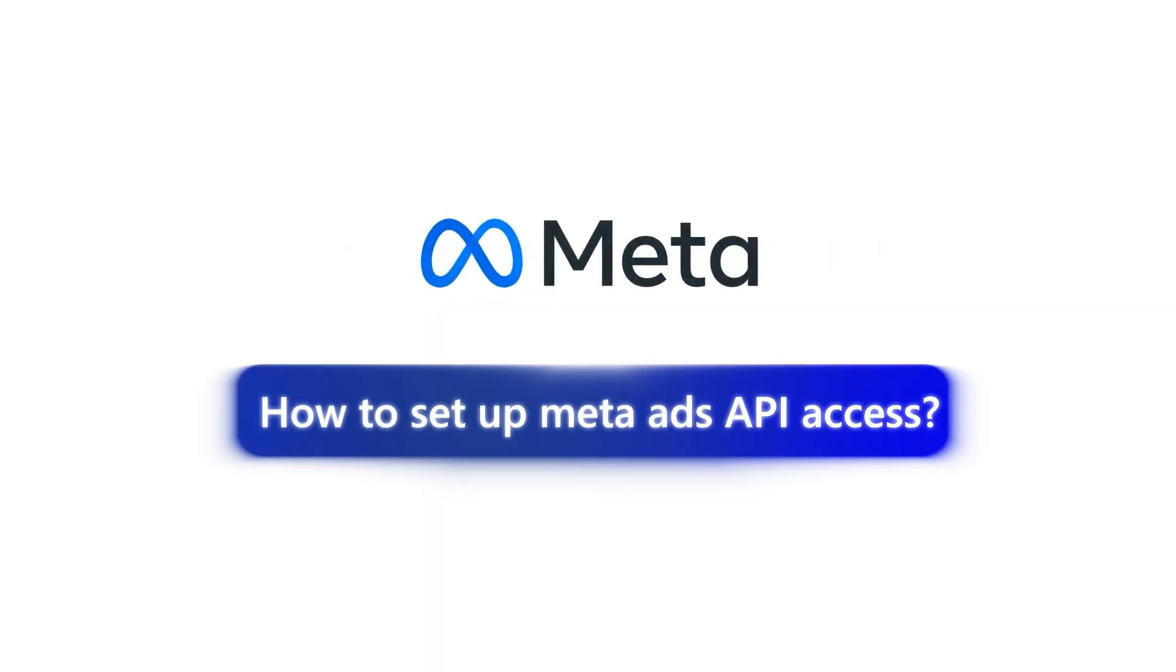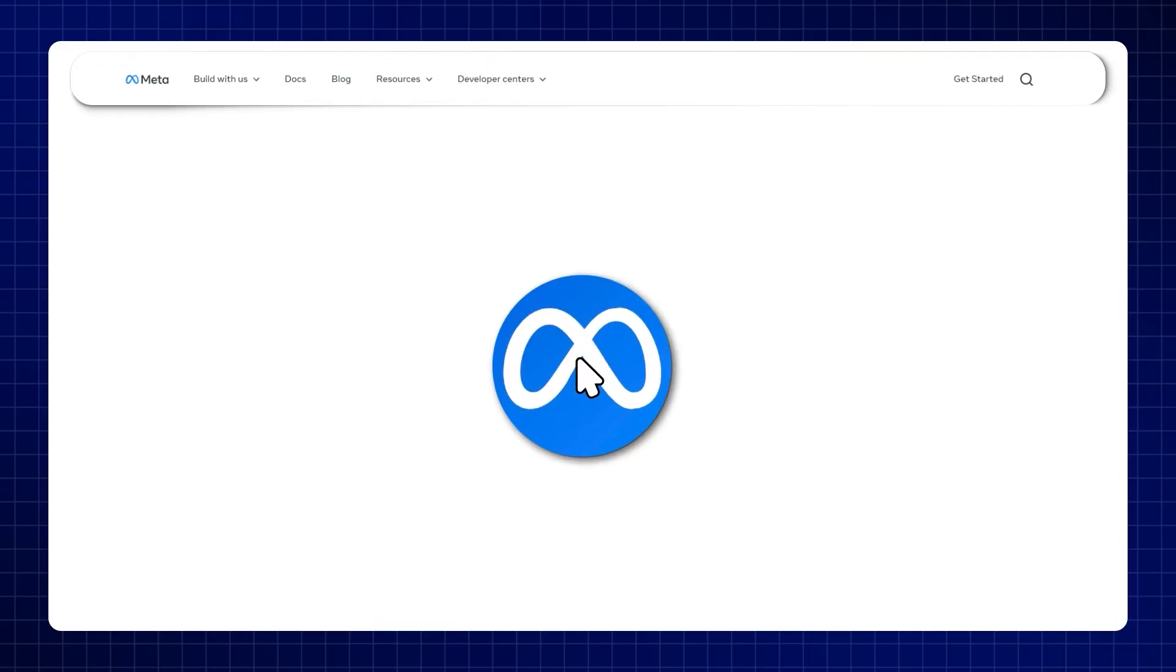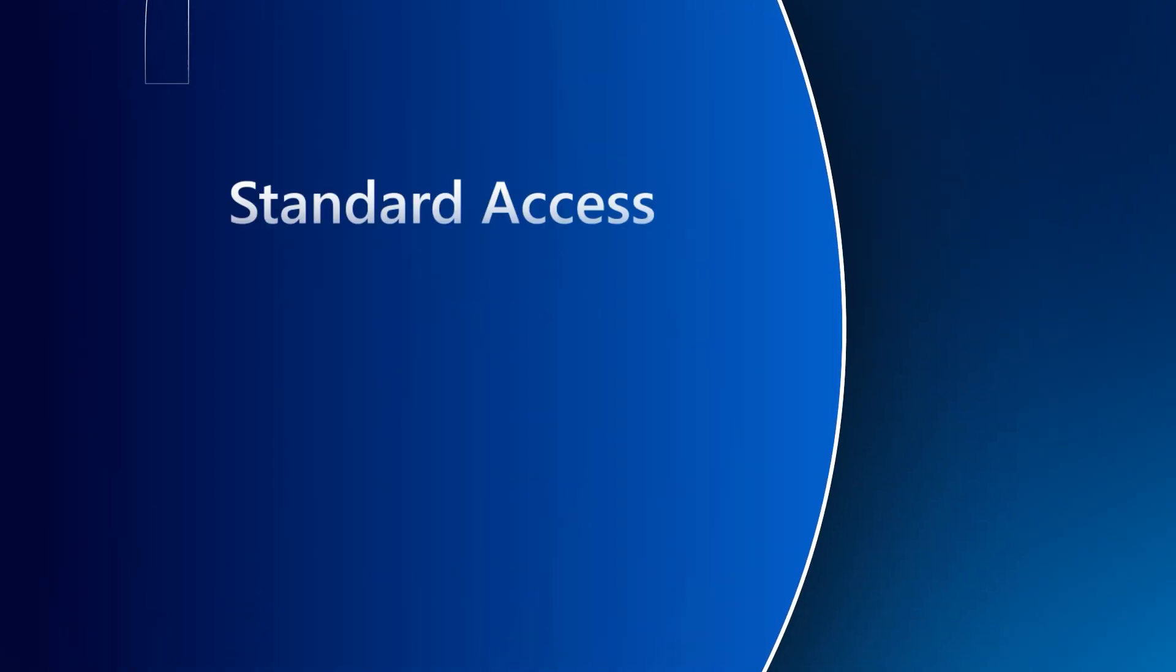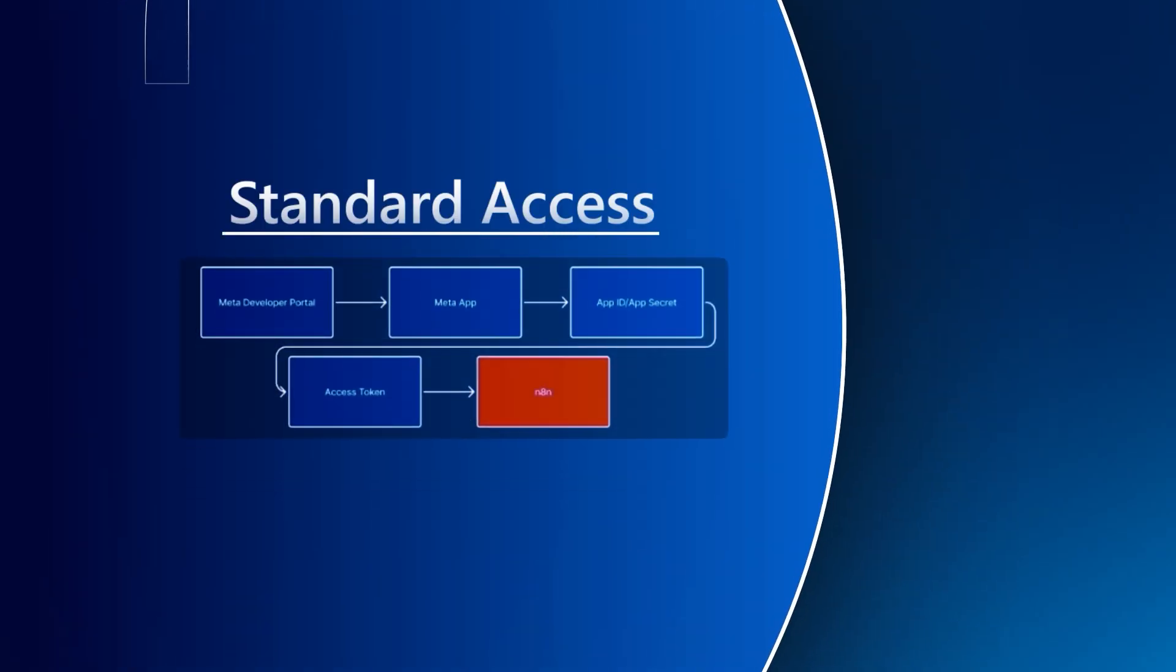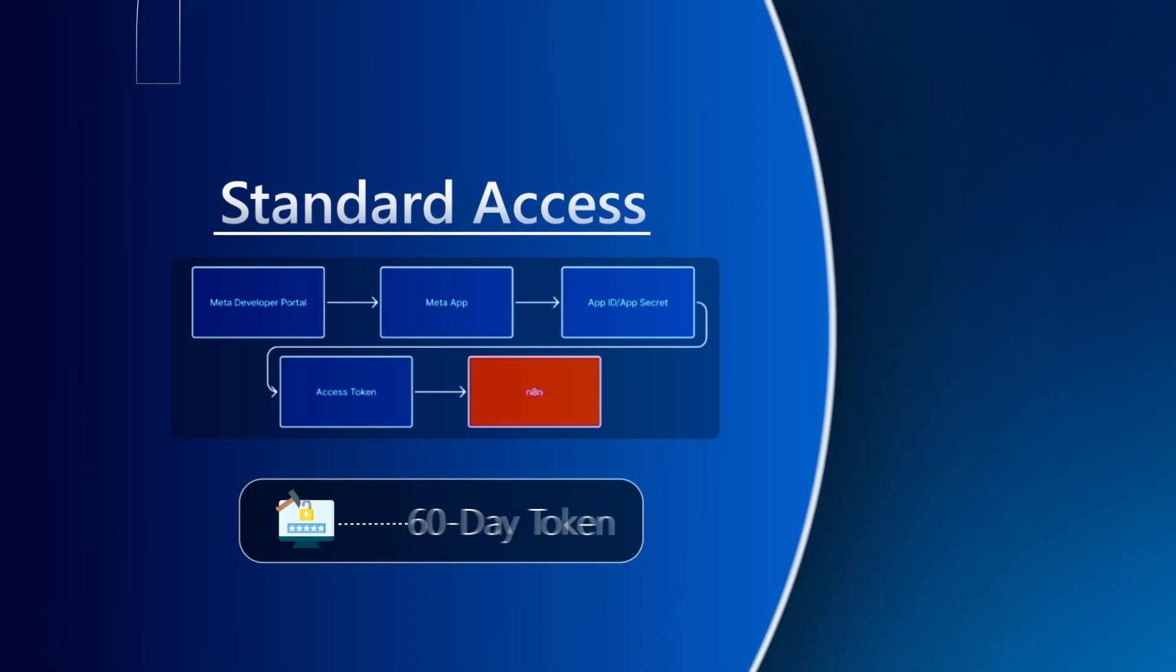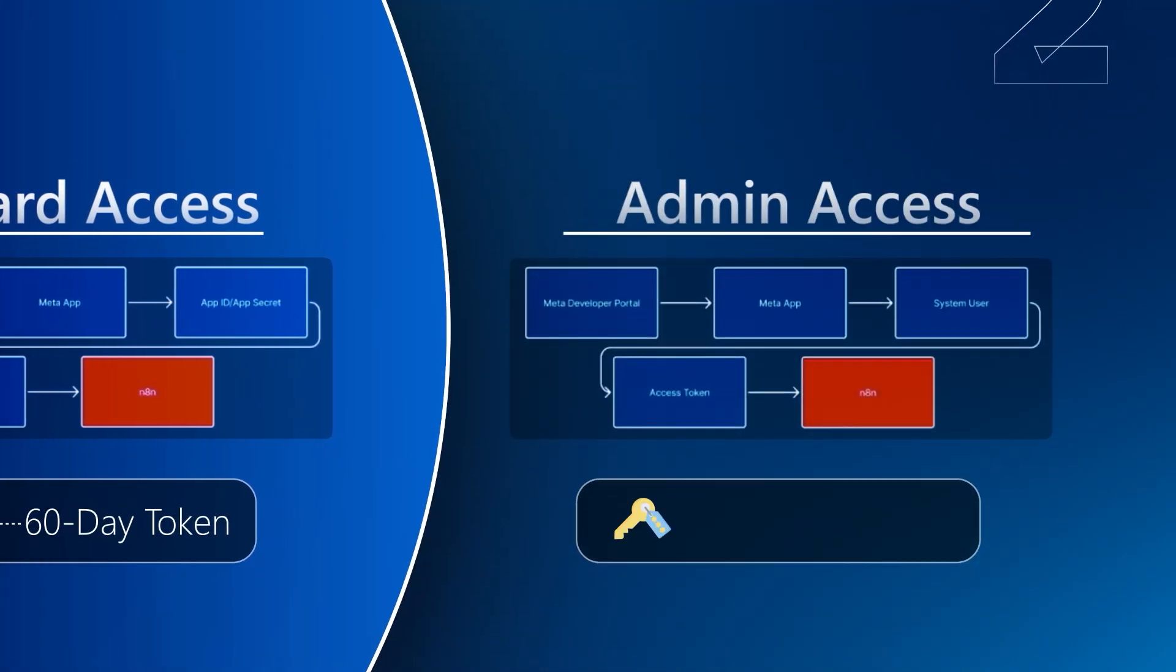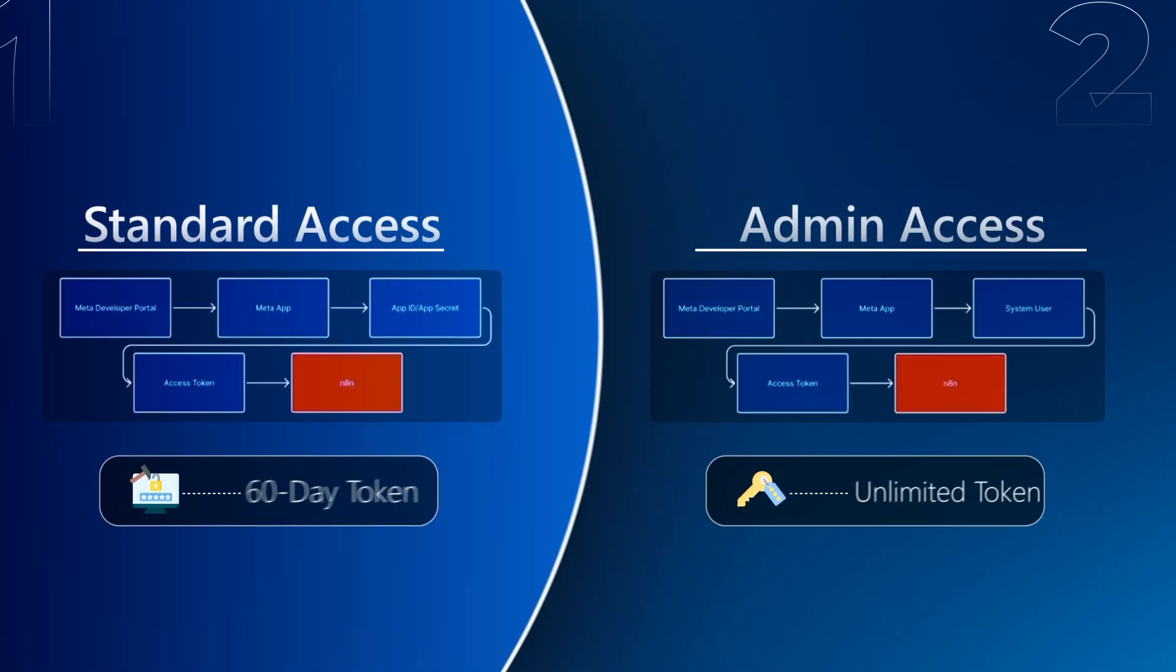Today I'm going to show you exactly how to set up the Meta Ads API access. Most of the work is going to be done in the Meta Developer Portal, where you're going to be accessing a Meta app. There are two ways you could go from there. If you have standard access to the business portfolio, then you're going to be forced to use the standard path. But if you have admin privileges, then you can make a persistent token which will not have any expiration at all.